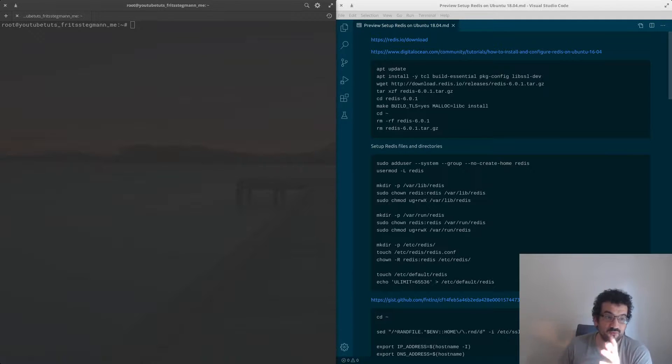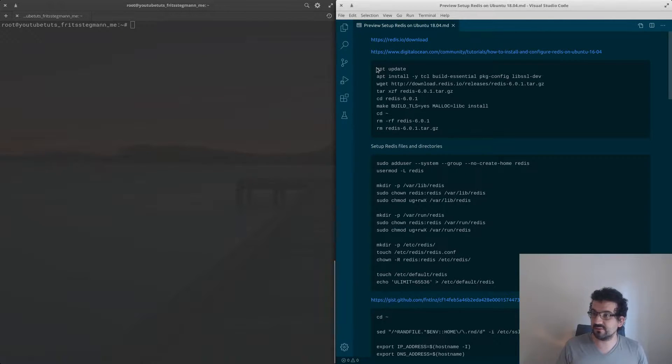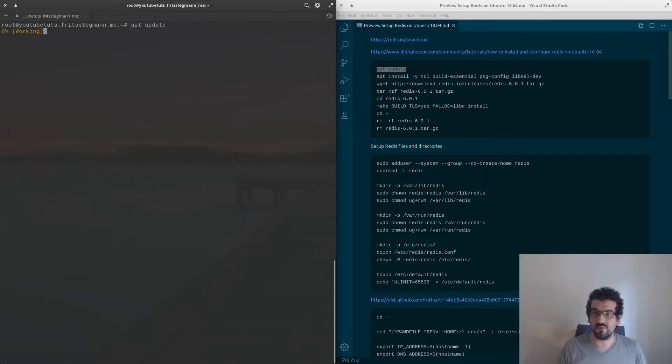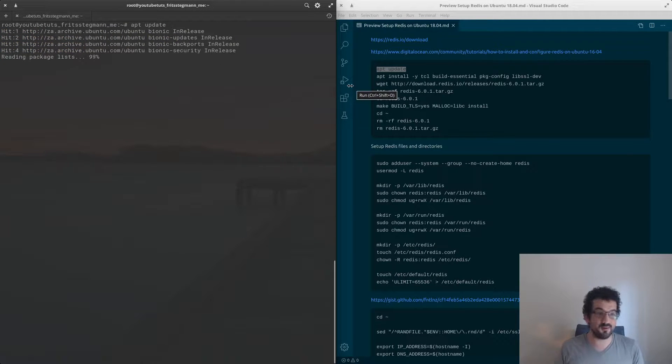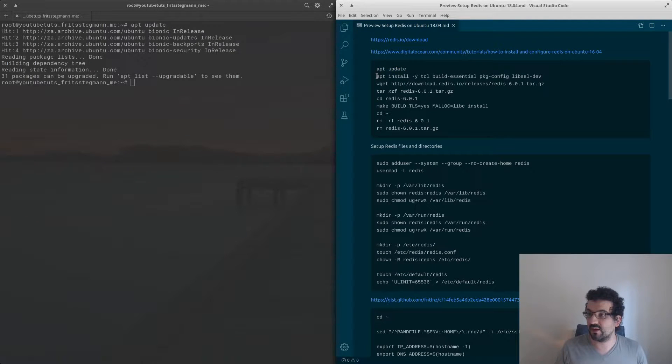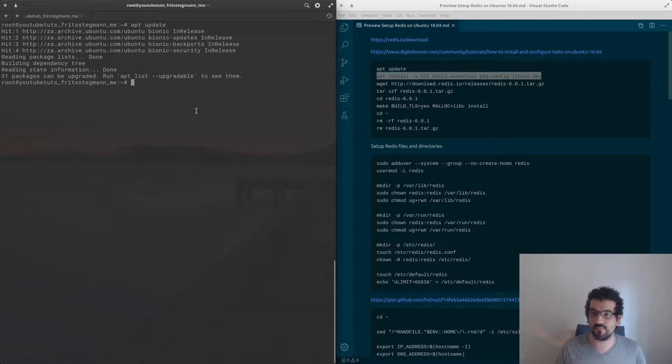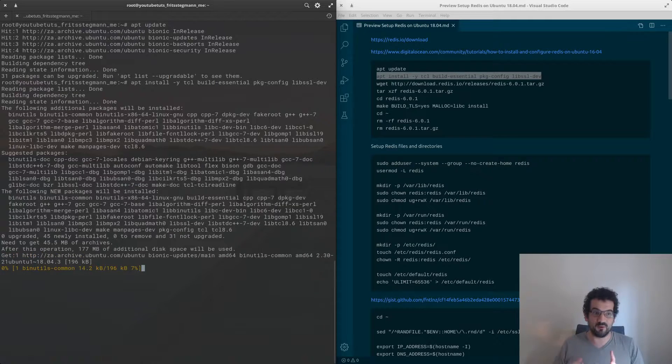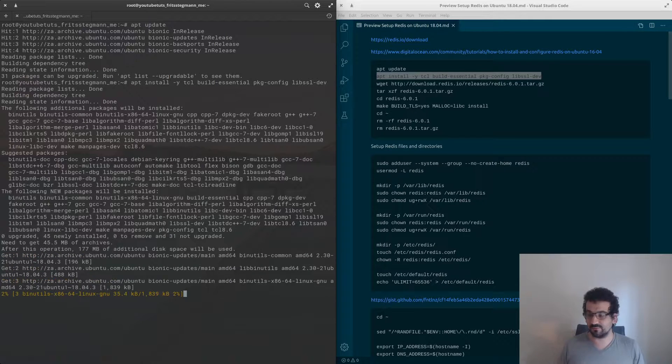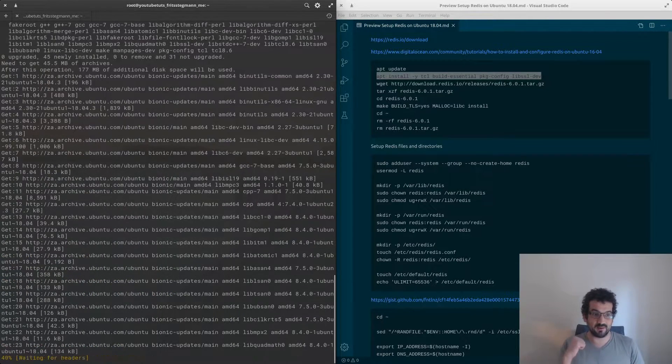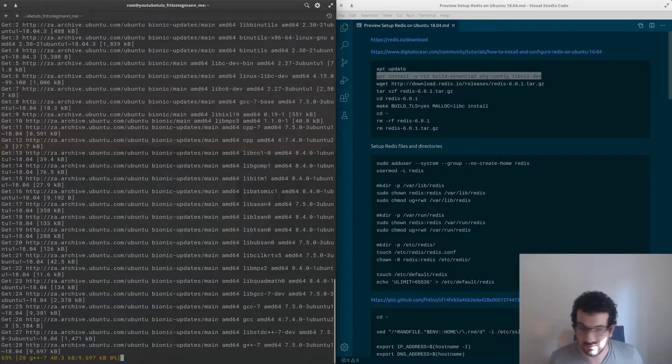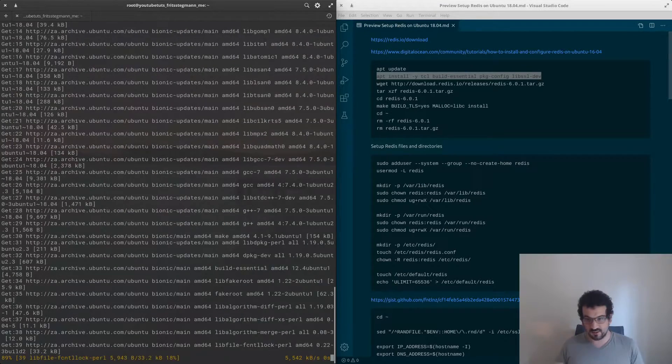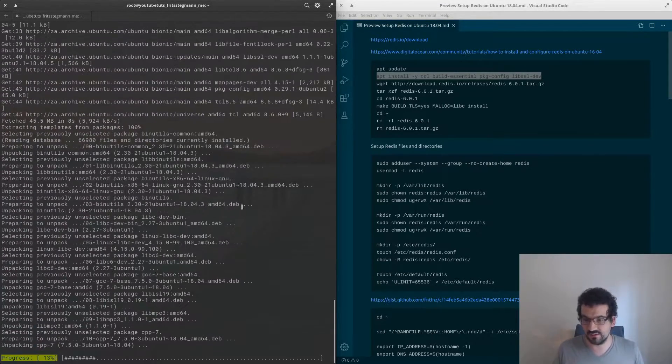First, let's make sure we've got the latest information about packages available. Then we're going to grab a few build tools like C++, Make, all of that stuff so we can have Redis actually compile. It's just going to run through and install those things, not going to take that long.